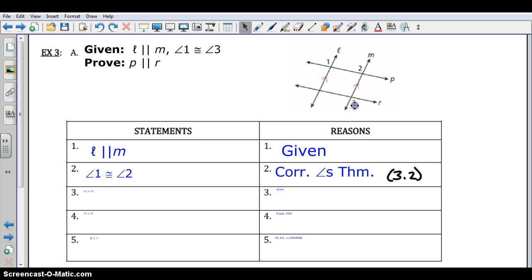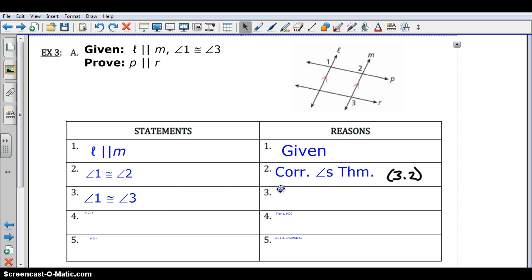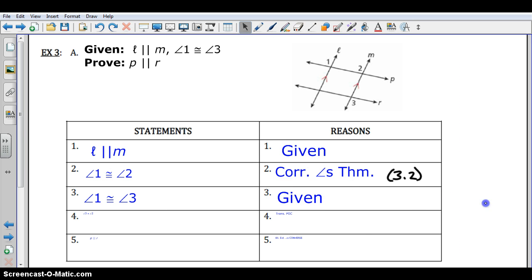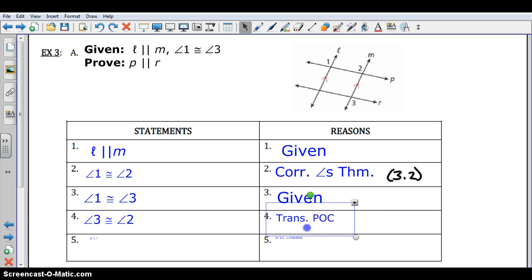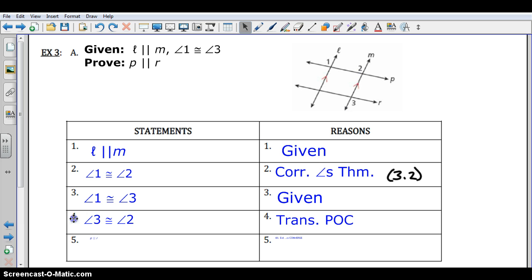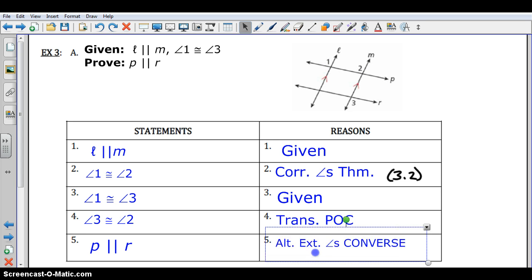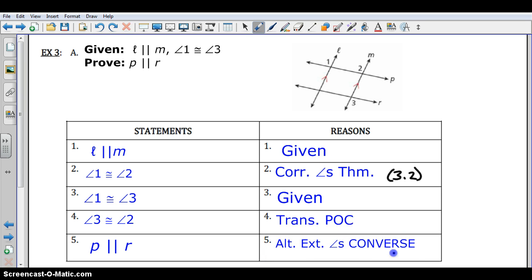We're also given that angles 1 and 3 are congruent, so let's use that information to help ourselves out. Since 1 and 2 are congruent and 1 and 3 are congruent, we can say that 3 and 2 are congruent by the transitive property. But if you look at what angles 3 and 2 are — they are alternate exterior angles when looking at lines P and R cut by transversal M. We've shown alternate exterior angles are congruent, so by the alternate exterior angles converse from Lesson 3.3, those lines must be parallel.